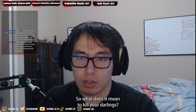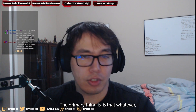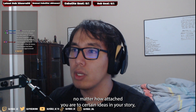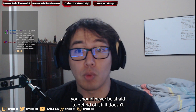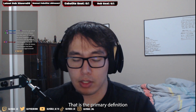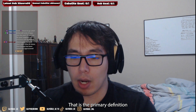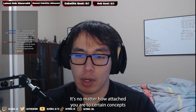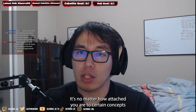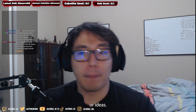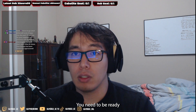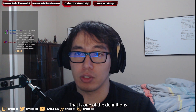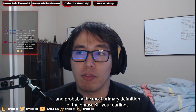So what does it mean to kill your darlings? Killing your darlings has a number of meanings. The primary one is that no matter how attached you are to certain ideas in your story, you should never be afraid to get rid of them if they don't contribute to your narrative. That is the primary definition — you need to be ready to cut things that don't work for your story.